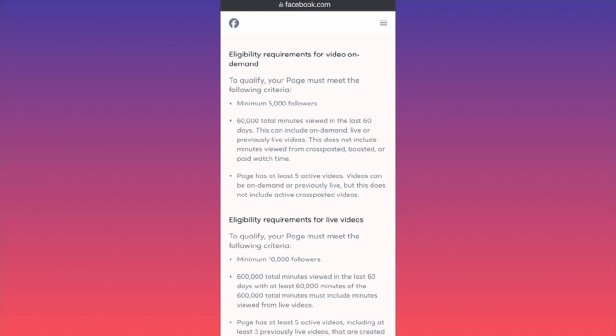Meta is very strict with monetization — they cut programs left and right. For example, there was a bonus program last Christmas where publishing three videos would earn you around $100. I got $100, but then the program was cut. They want to make sure they're paying only people using their platform exclusively.